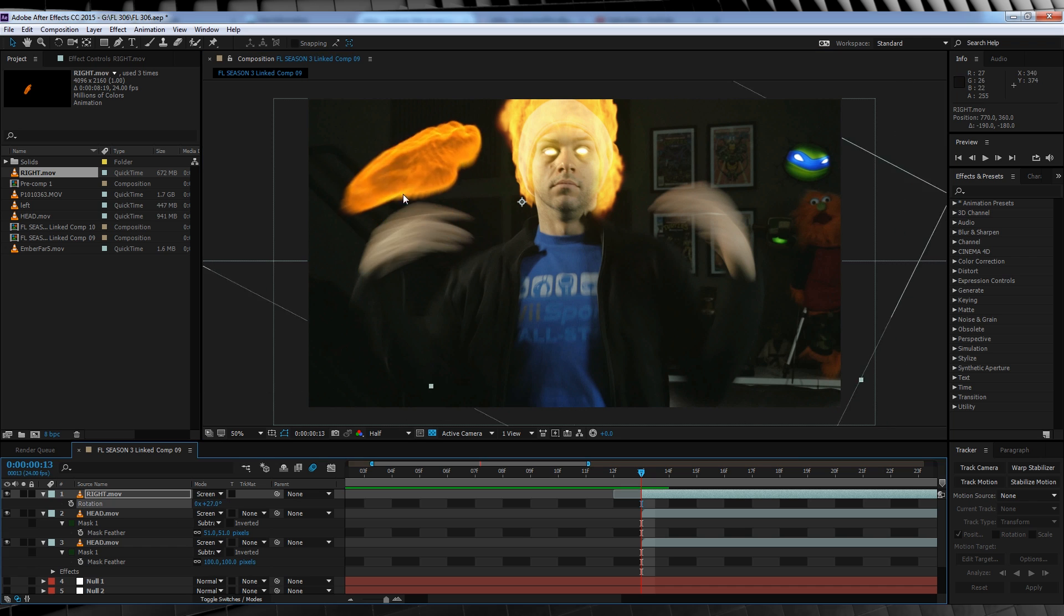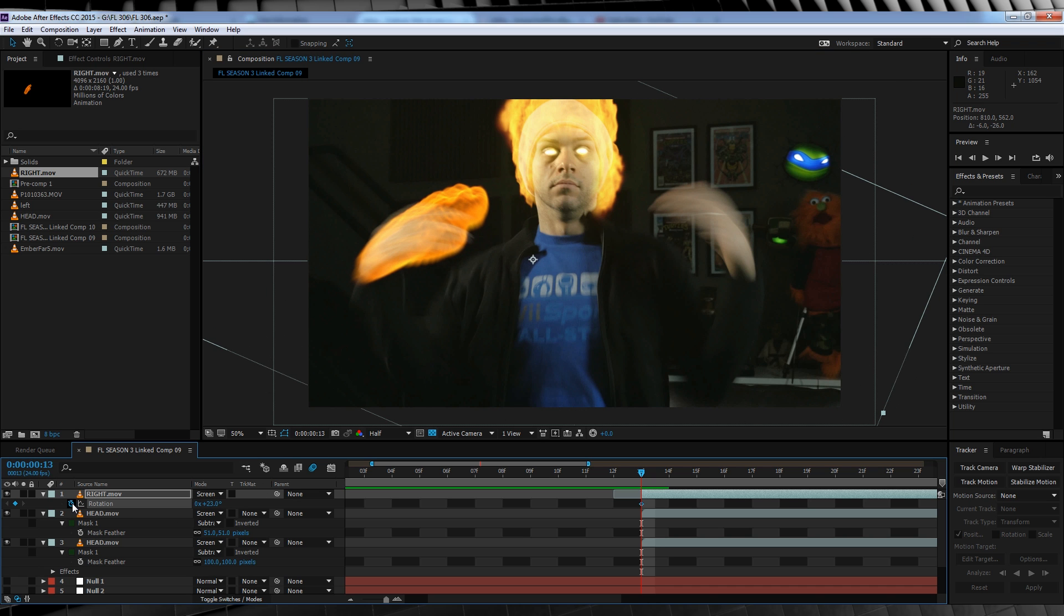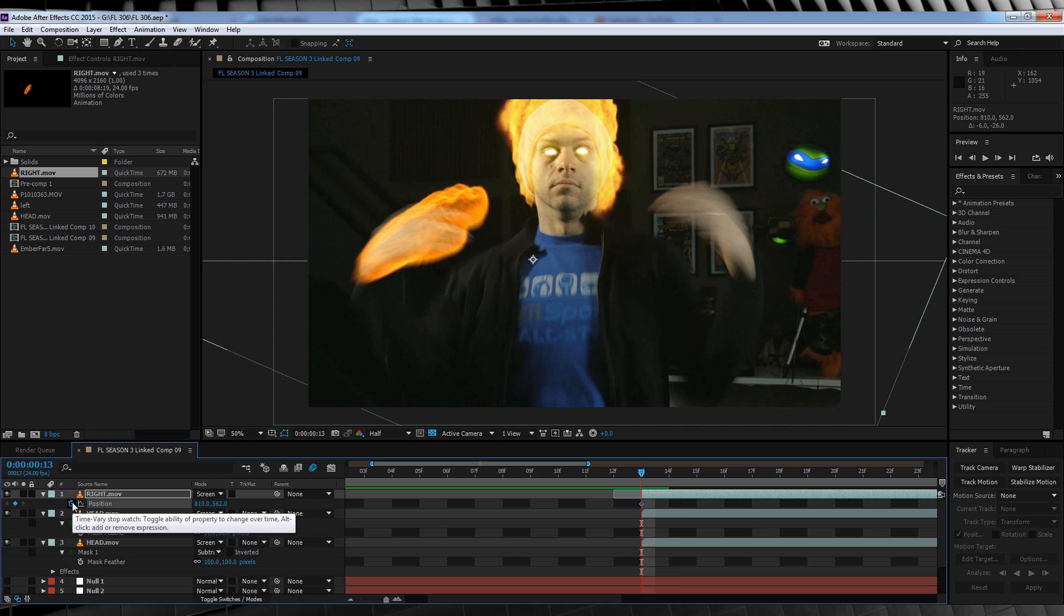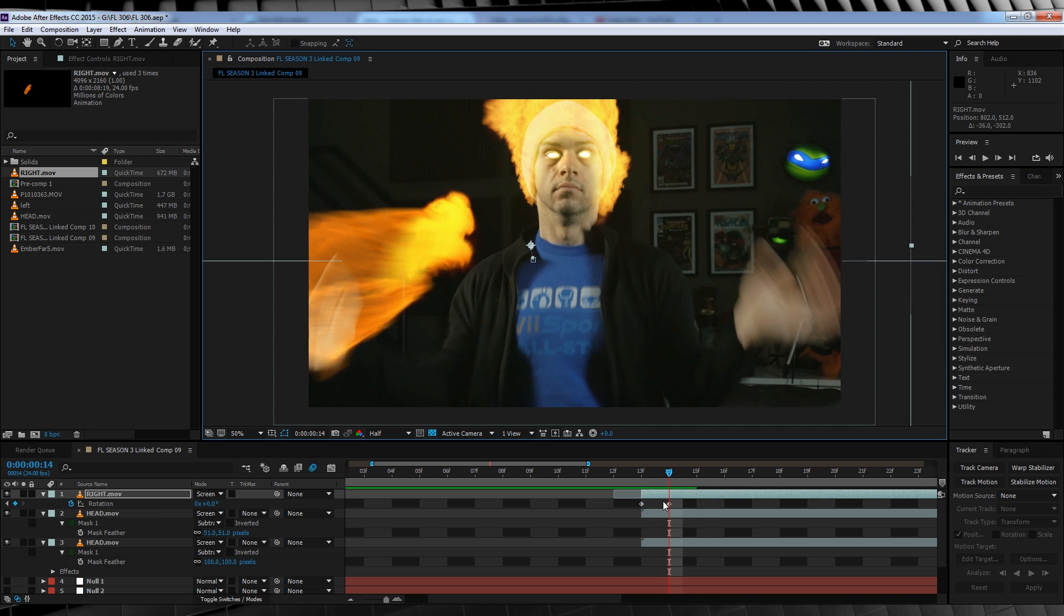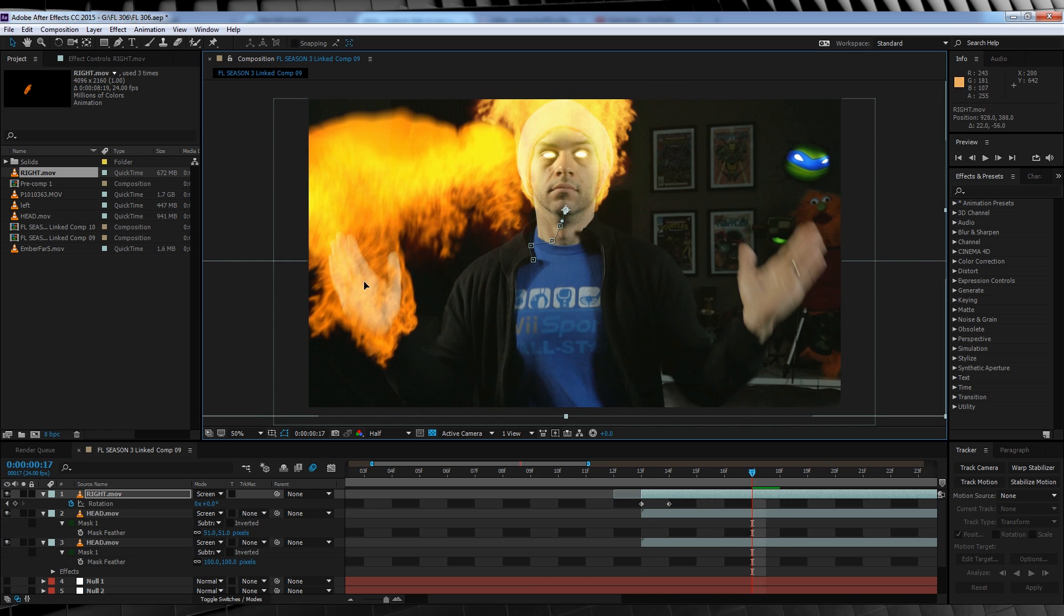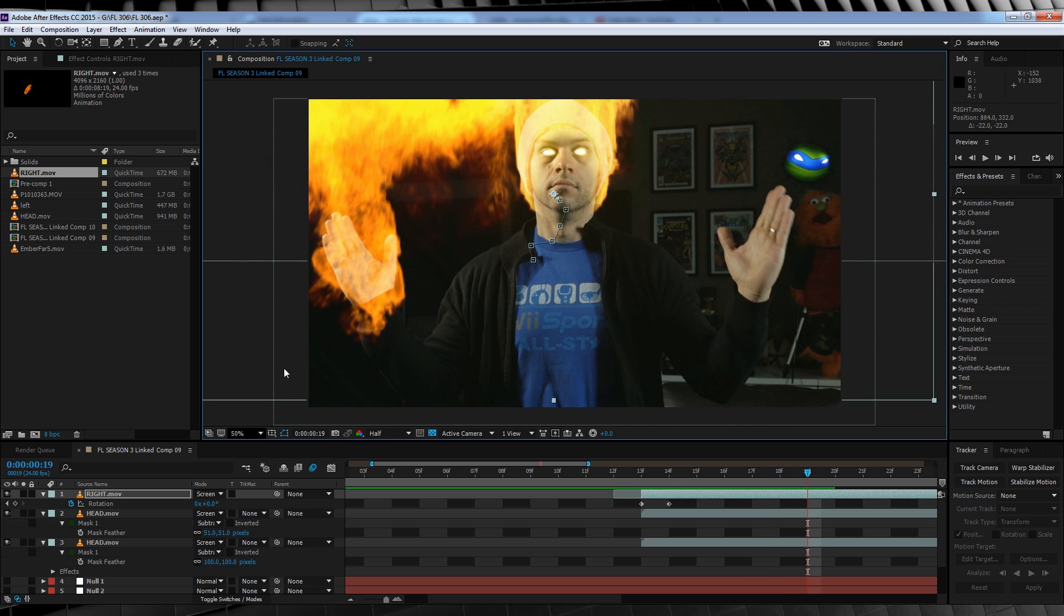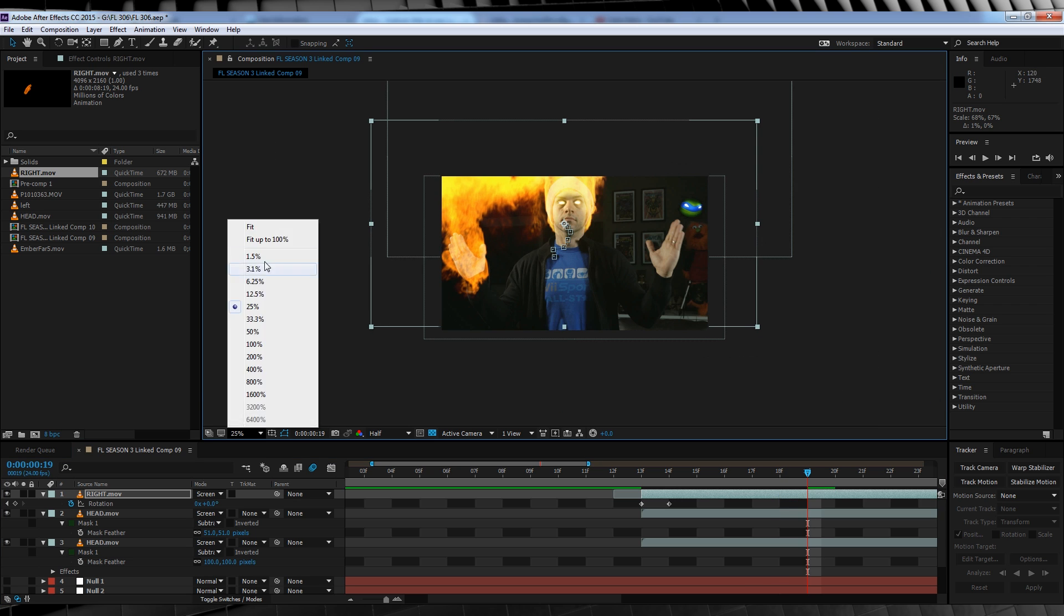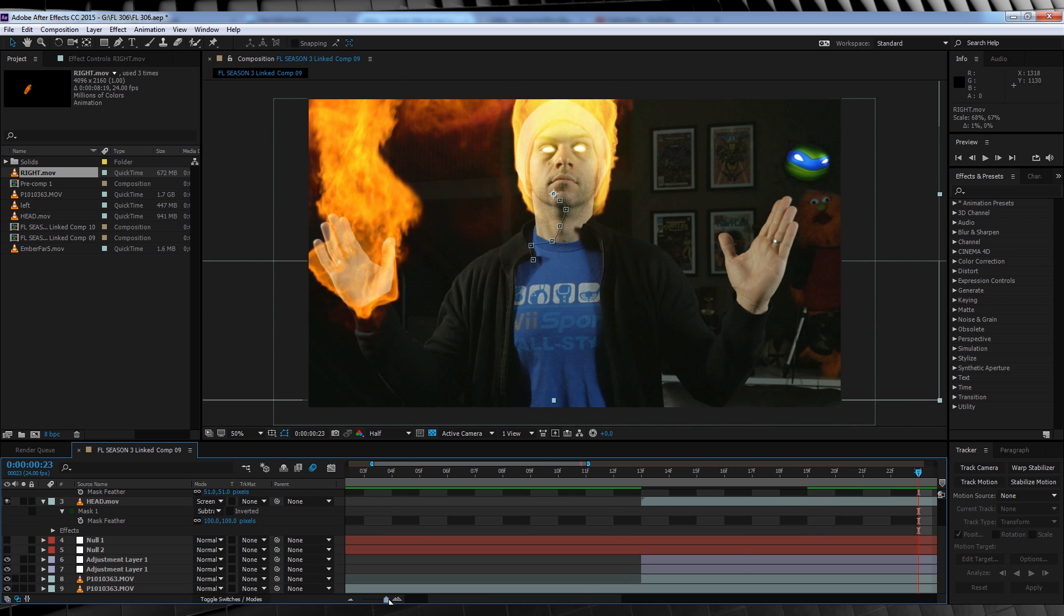The only difference this time between the head and our hands is we're going to hit the stopwatch on position and rotation and go frame by frame matching our hand movements as best we can until they become completely still. If you need to adjust the scales during this process, go for it. I won't stop you.